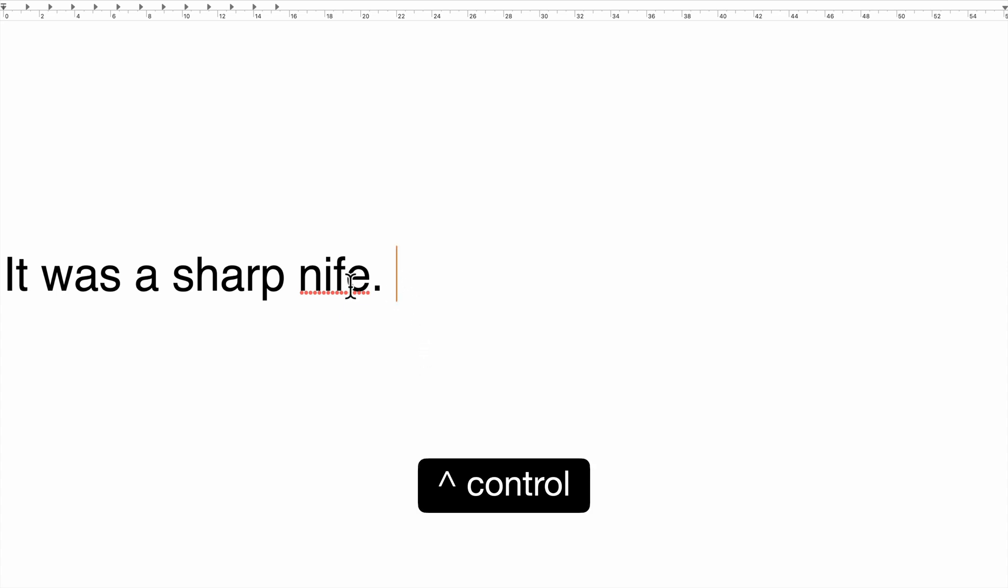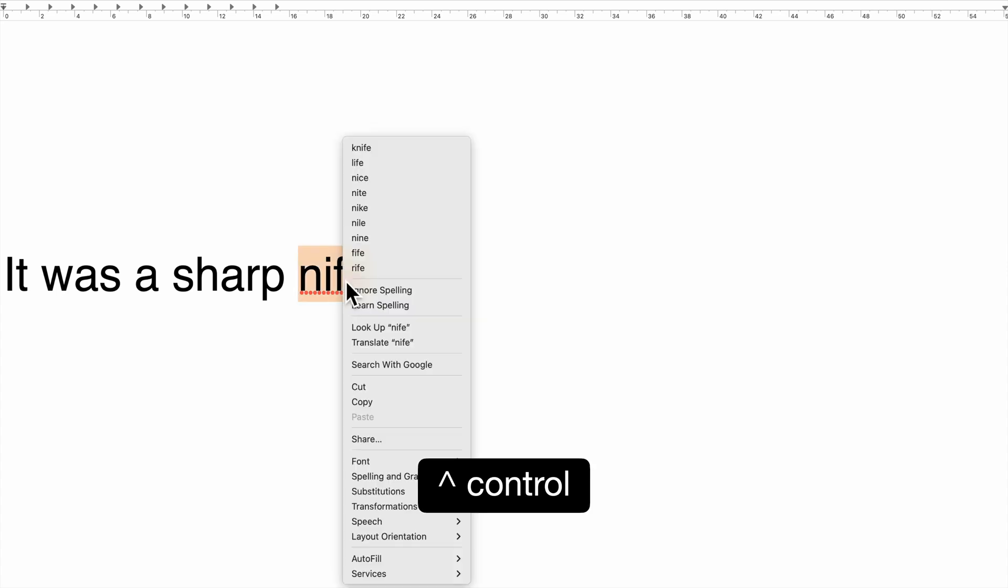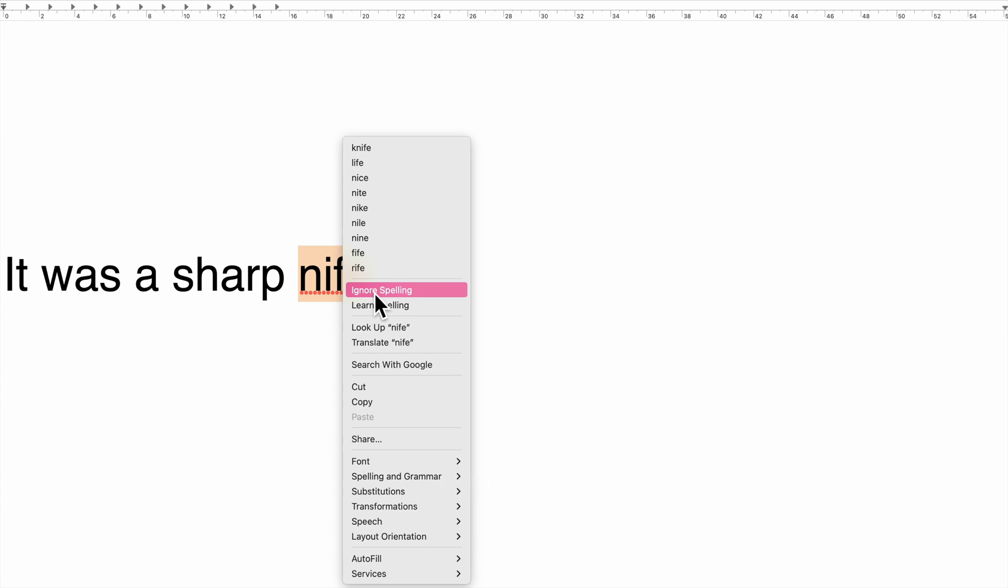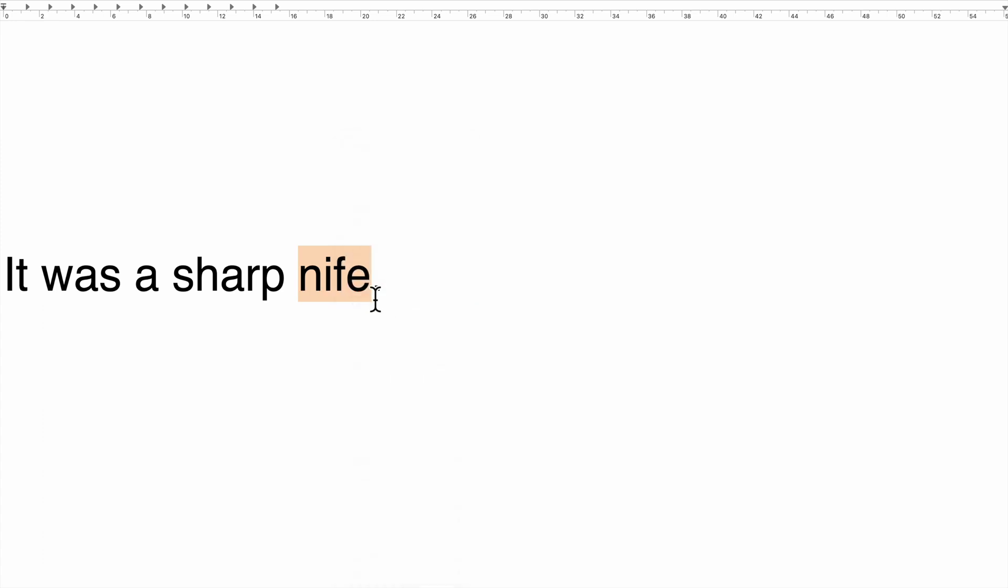To ignore a misspelling for an entire document, hold down the control key and click on the word, then choose ignore spelling. The misspelling will be ignored for the current document only.